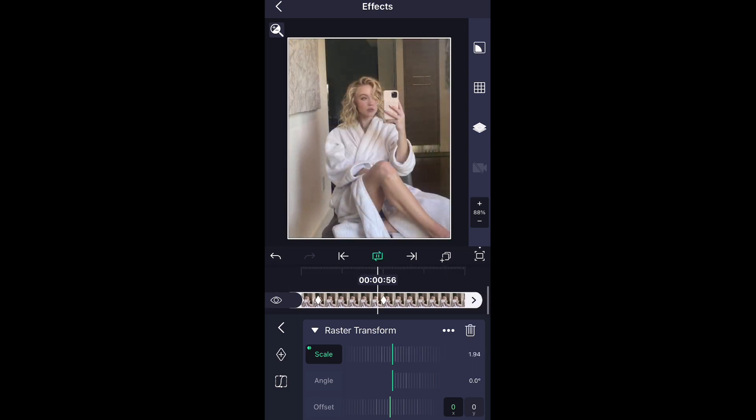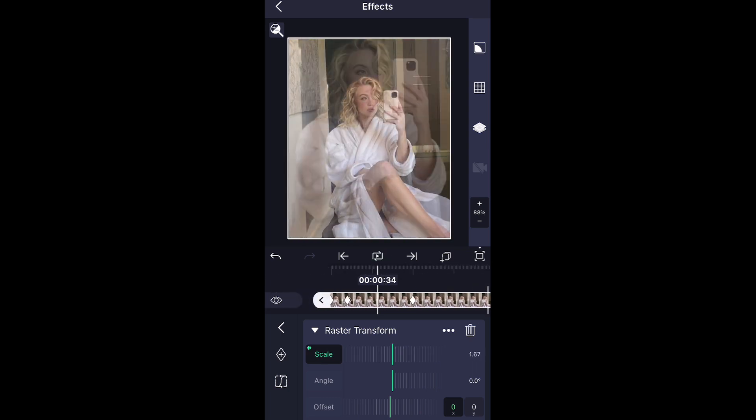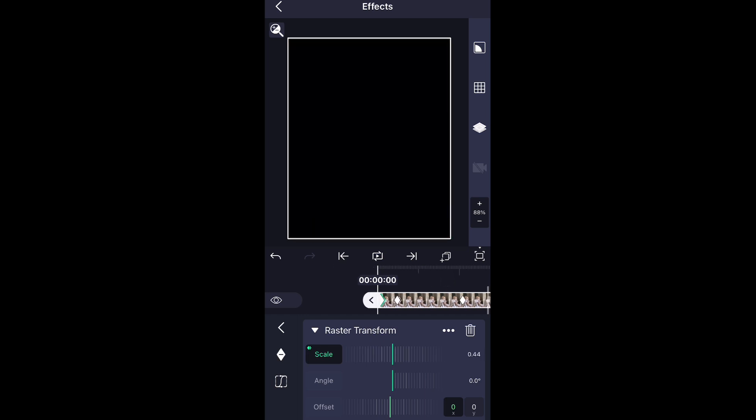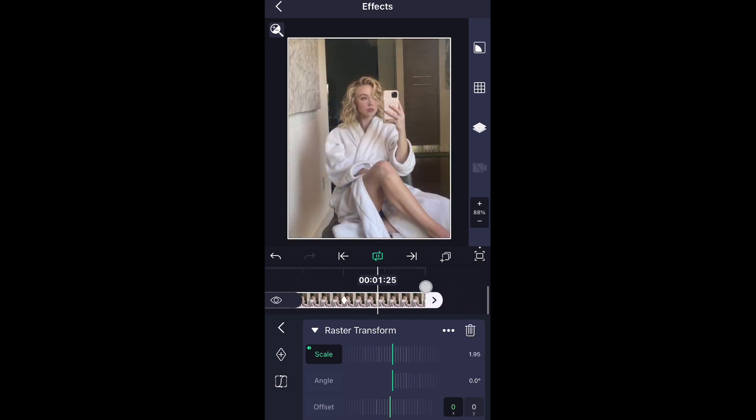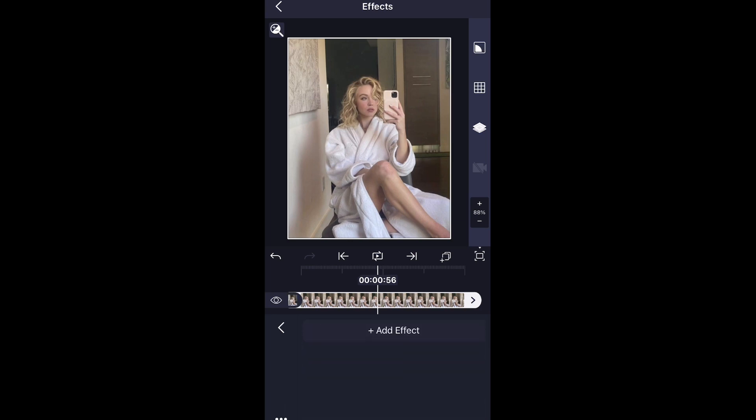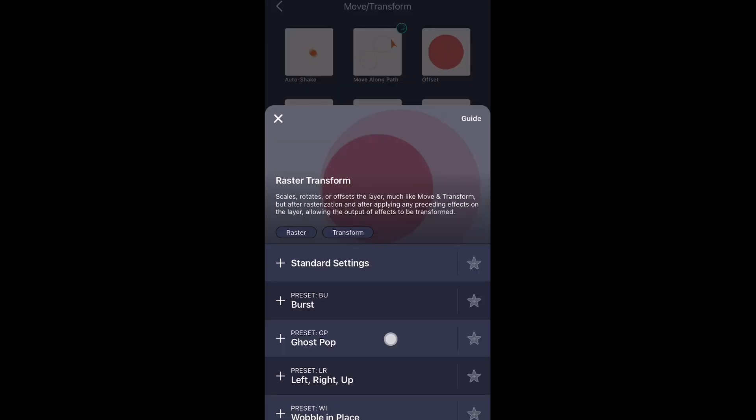This is giving me very much After Effects vibes. I love it so much. I love how this is pre-made for you. This will definitely be great in a badass type edit or even a scary type edit, like if you're doing a scary movie edit, this would be perfect.